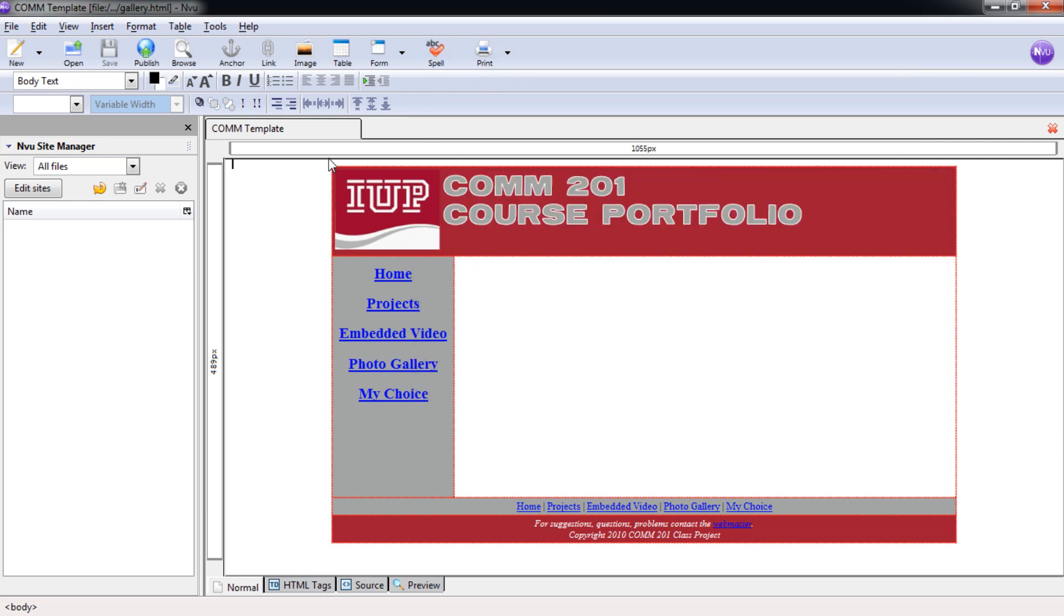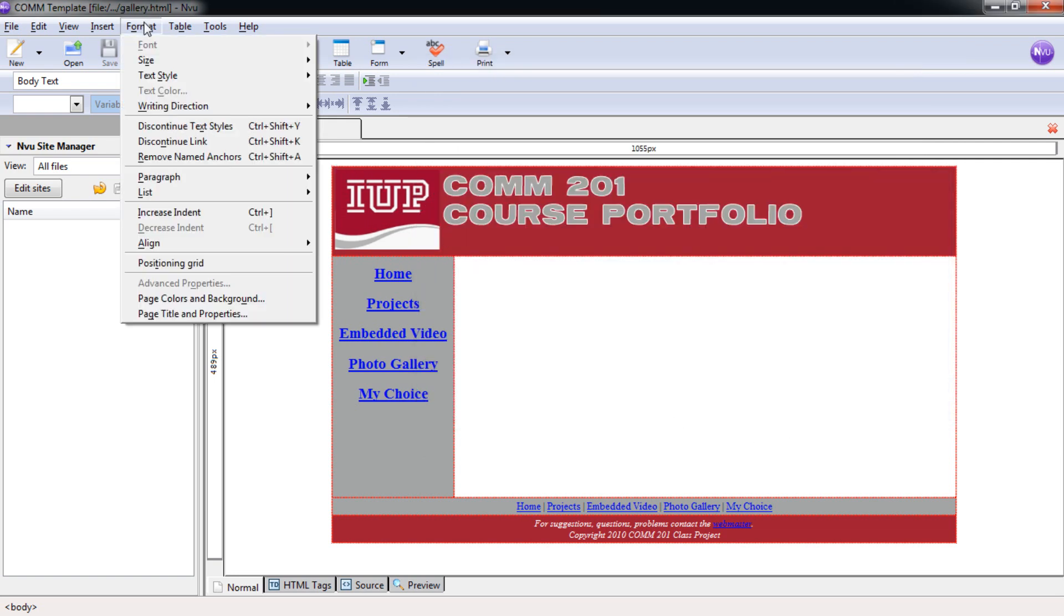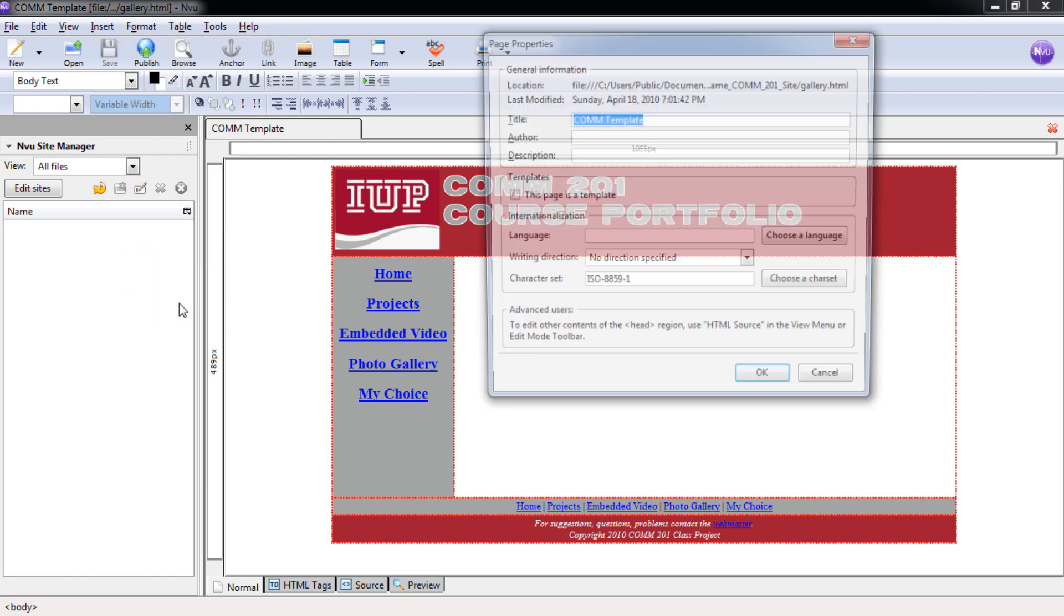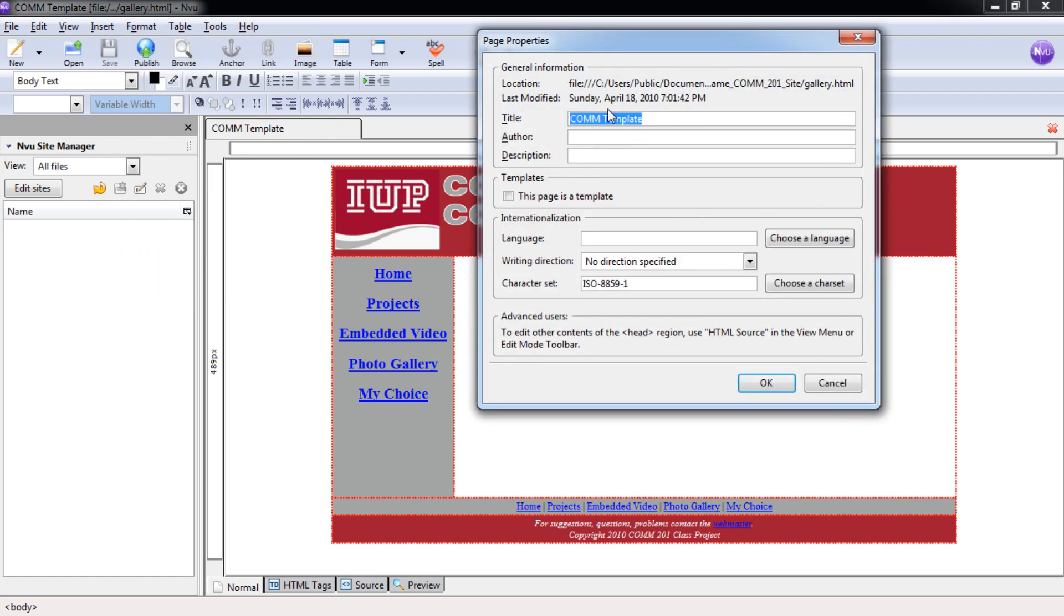Then we can update the page title. Format, Page Title and Properties. Comm 201-Photo Gallery. Select OK.